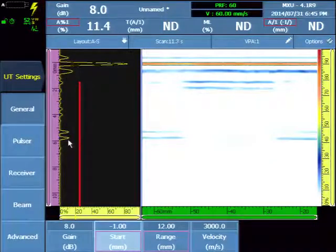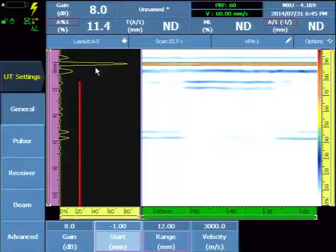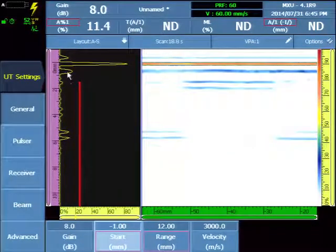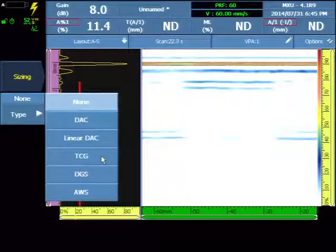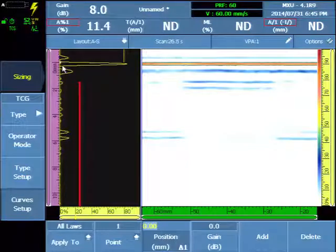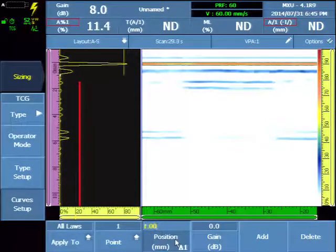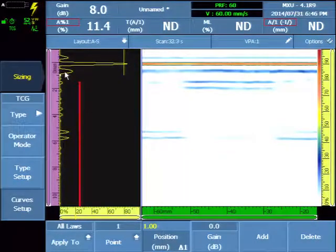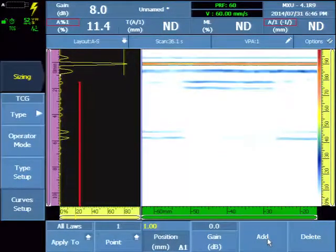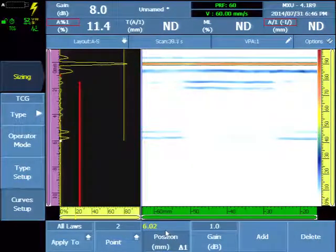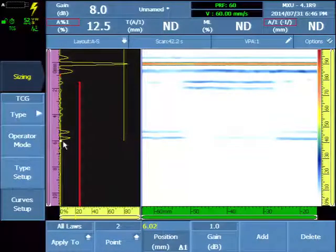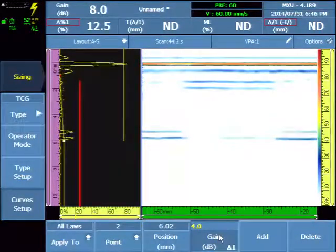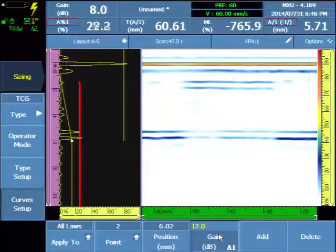We want to increase the amplitude of the back wall without increasing the amplitude of the interface signal because that will hurt our surface resolution. So we'll do that by creating a manual TCG. The first point of the TCG is always present and visible at zero and we're going to move that just off the interface signal so when we raise the gain it won't interfere with our interface. Select add point and move the point to the position of the back wall and increase the gain until the back wall is approximately 75% to 100% amplitude.